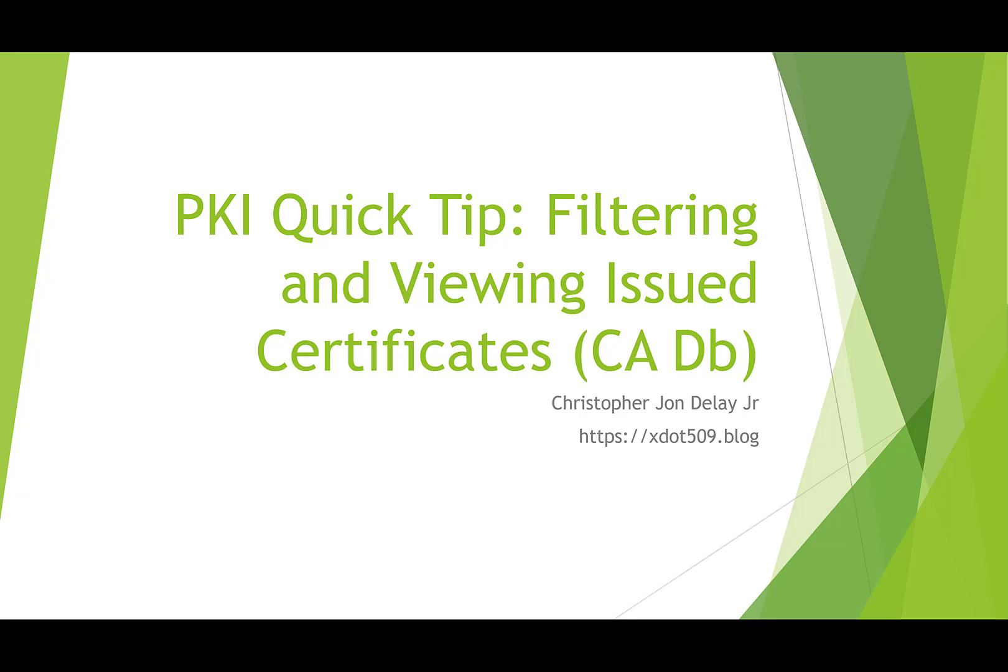So the first video in this series is going to be filtering and viewing issued certificates. Basically there may be times where you want to view the certificates that you've issued from a CA. Maybe you're finding a certificate trying to find a certificate to revoke. Maybe you're migrating to a new PKI and you need to filter through the issued certs to see what certs are manually enrolled and who needs to enroll for those certs. So those are just two examples but there are other reasons why you may want to go through and look at the certificates that you've issued. You can view more of my content at this channel and you can also view my blog at https://xdot509.blog.